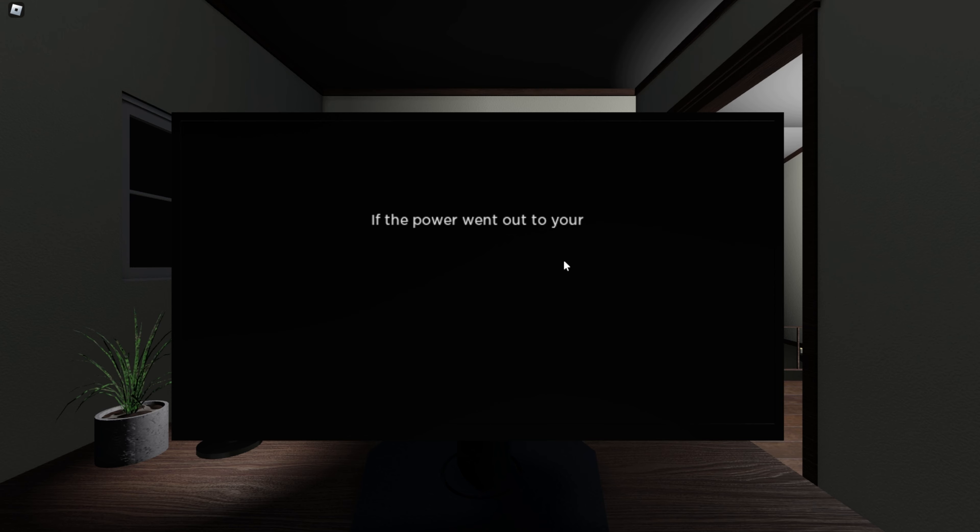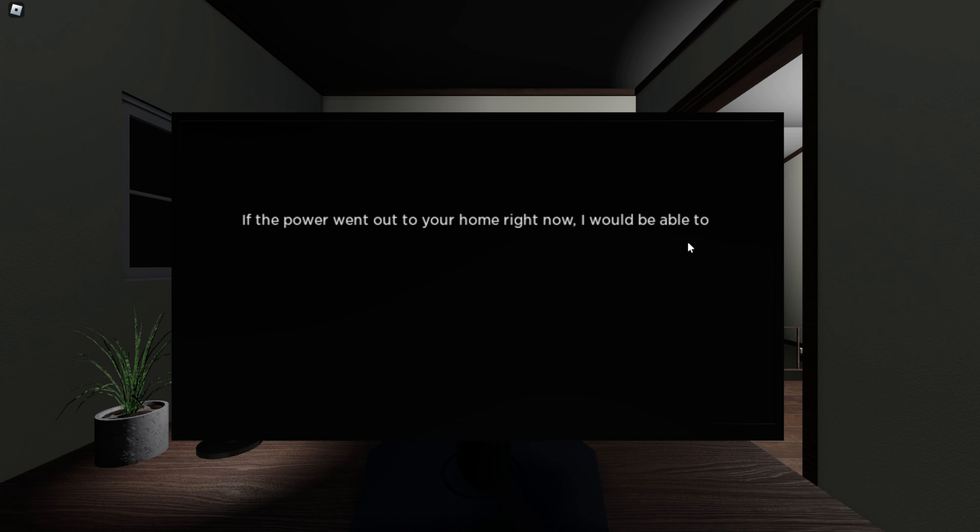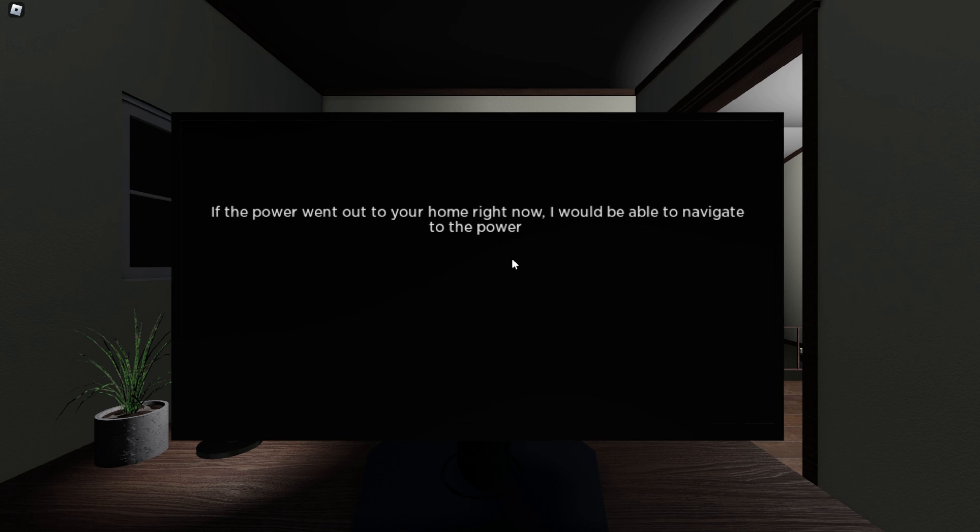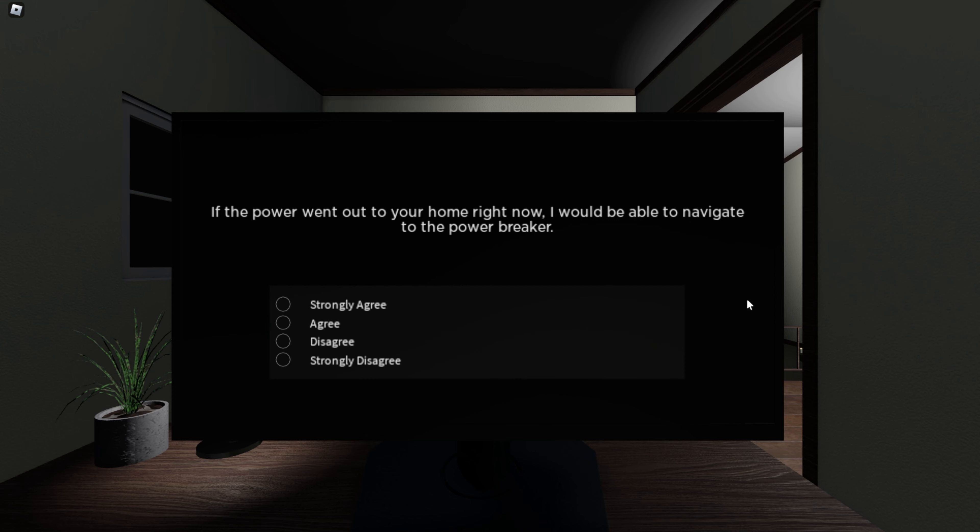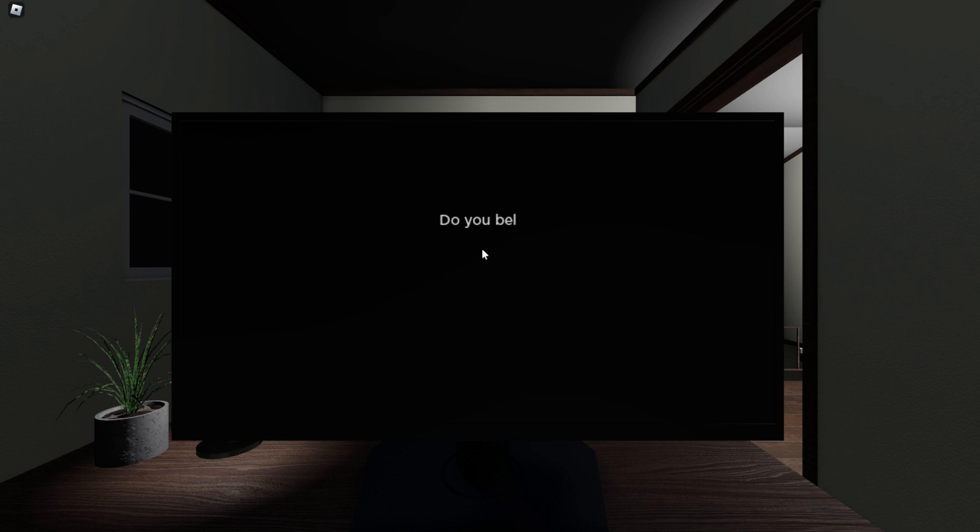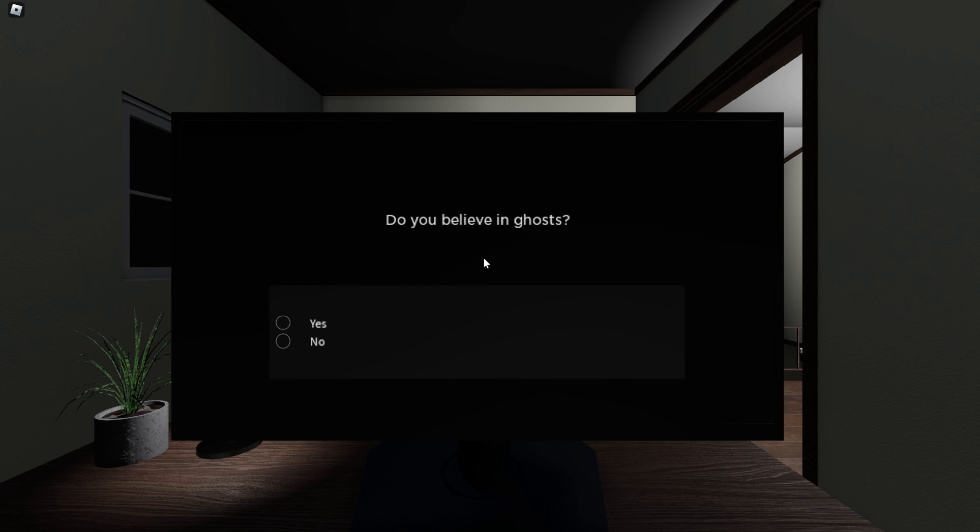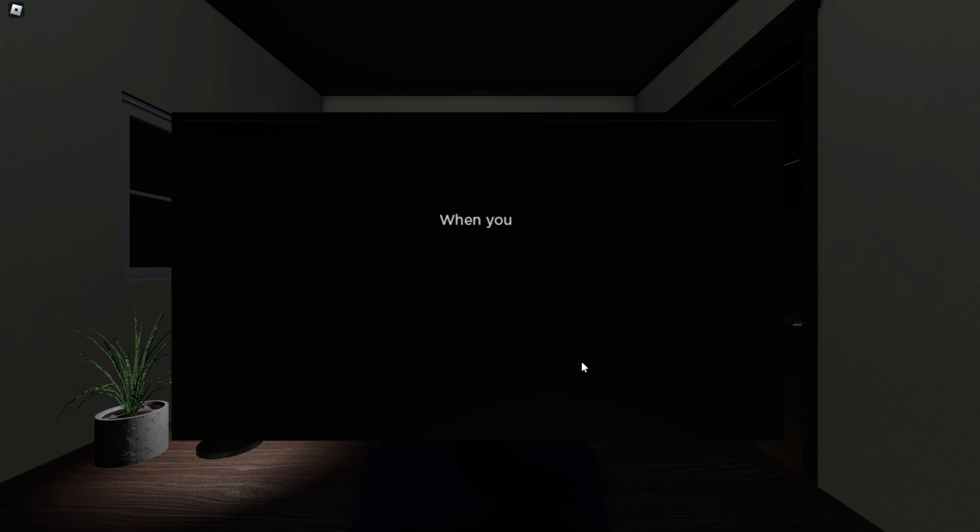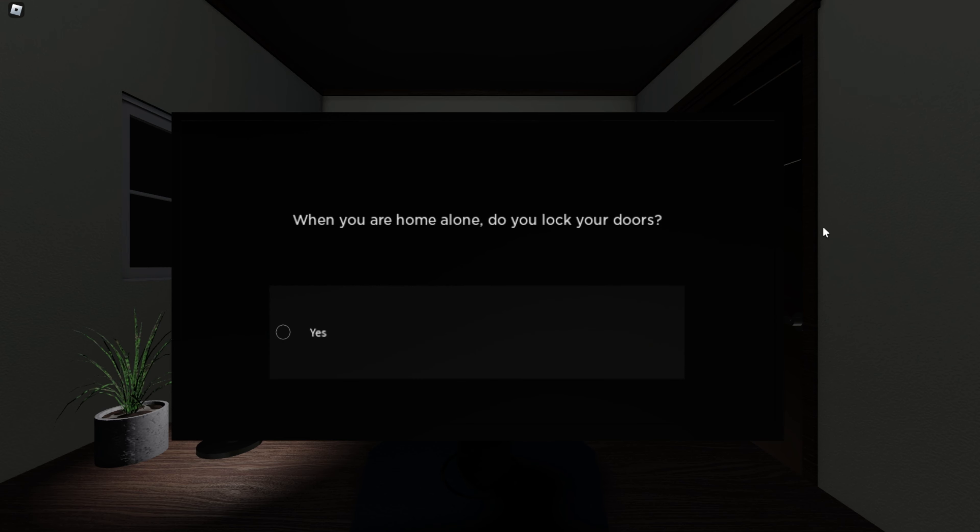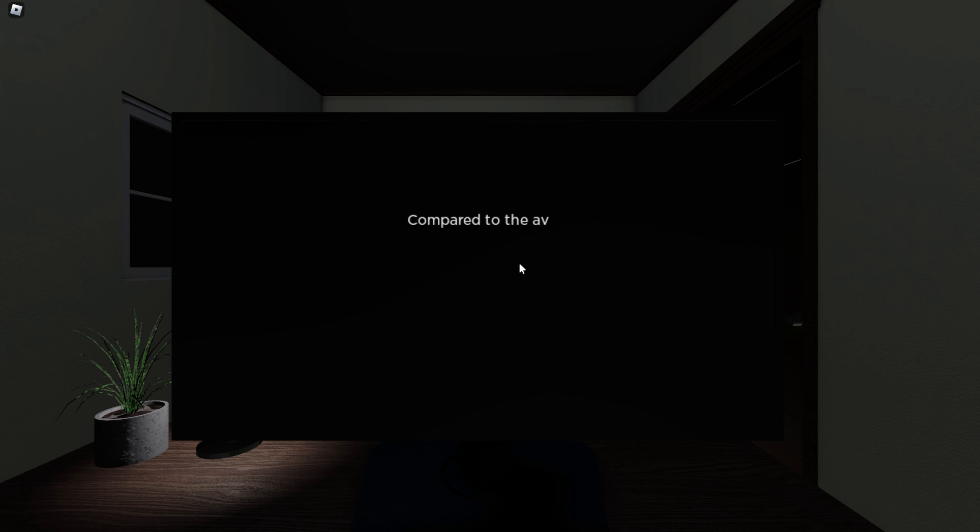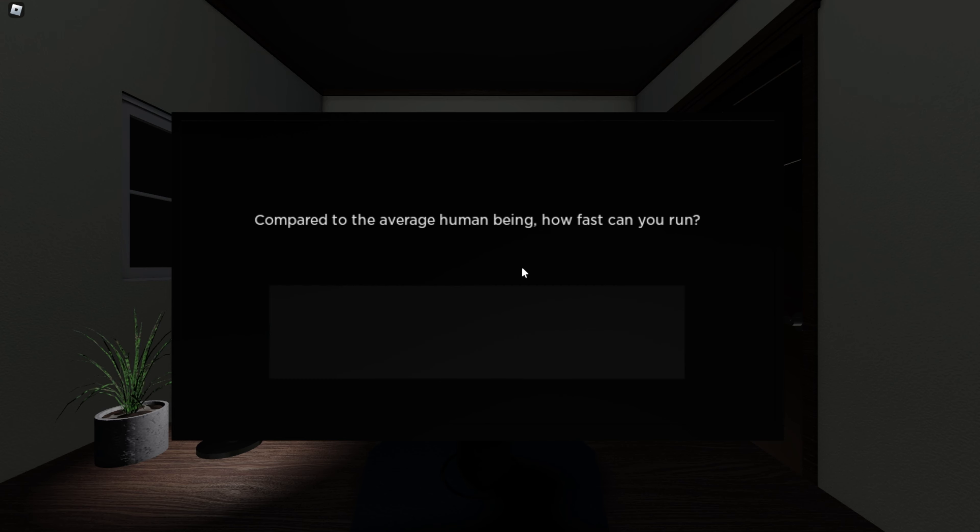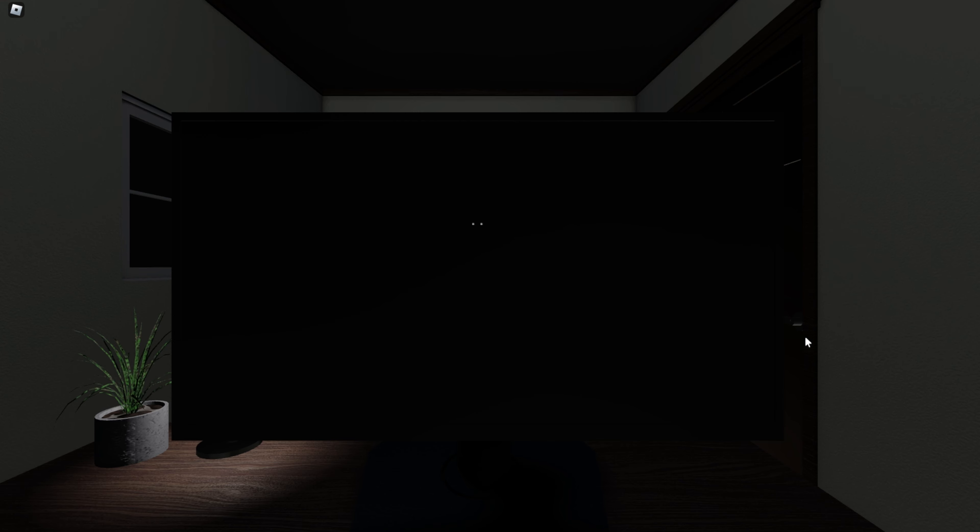If the power went out to your home right now, I would be able to navigate to the power breaker. I mean, yeah. Do you believe in ghosts? This is basically a more interactive version of that start survey game that we've played earlier this year. No. Oh my god. What the fuck was that? When you are home alone, do you lock your doors? I tried, but... Did my computer just take a screenshot? Yes. Compared to the average human being, how fast can you run? Why the fuck would you ask me that? Average. Since in this game, I'd basically just walk. Section complete.